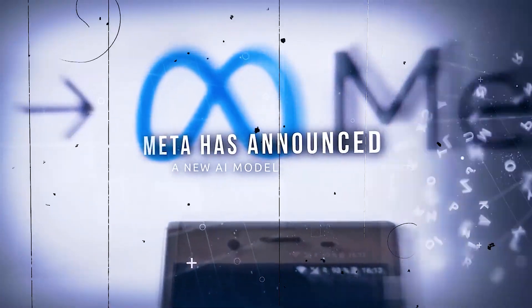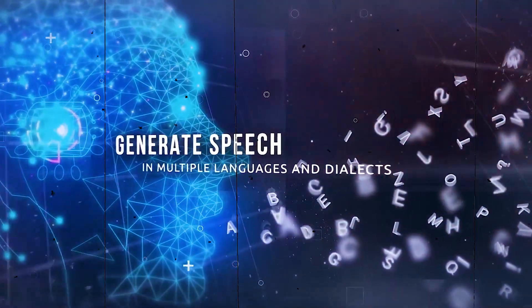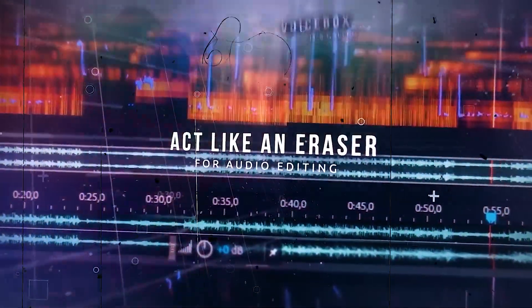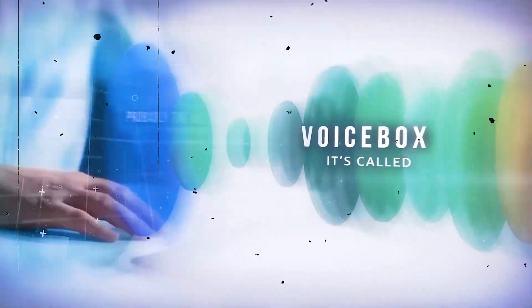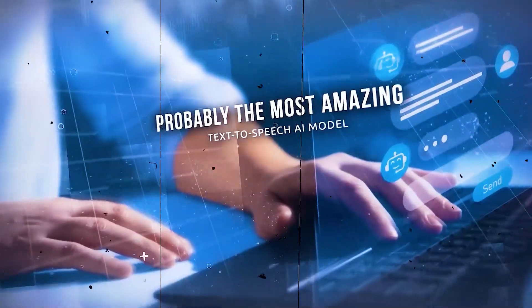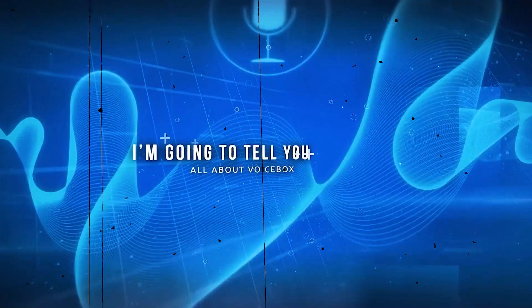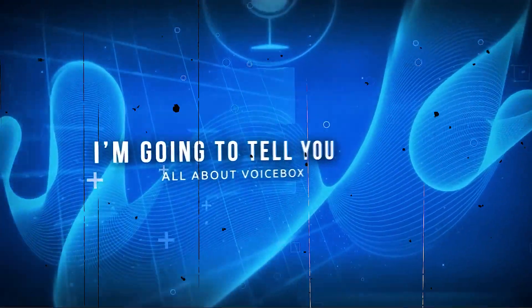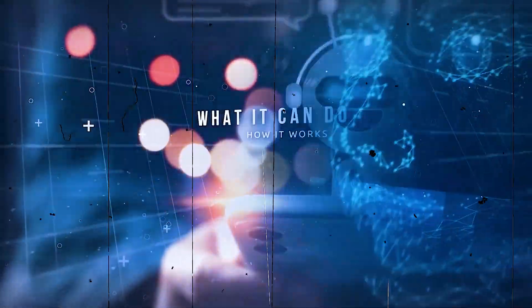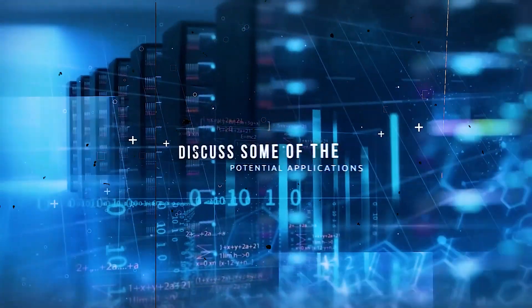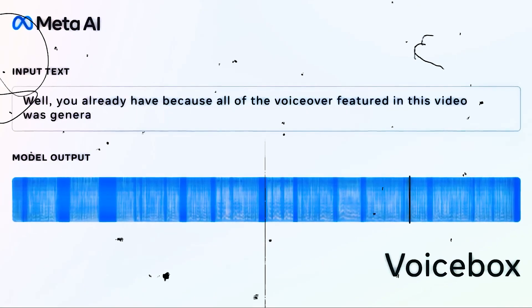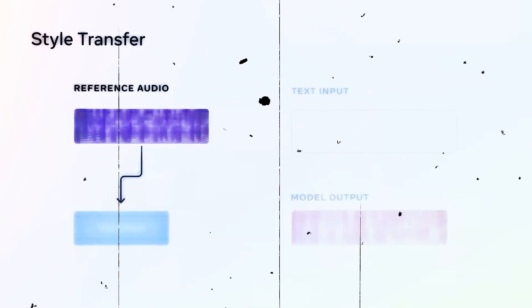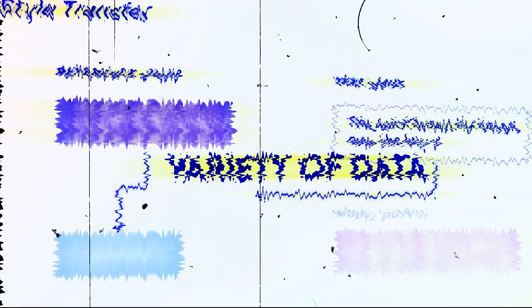Voicebox can provide a reading of text in any of those languages when given a sample of someone's speech and a passage of text in English, French, German, Spanish, Polish, or Portuguese, even if the sample speech and the text are in different languages. Even if two people don't speak the same language, they might be able to converse naturally and authentically in the future thanks to this skill. Voicebox can produce speech that is more like what people actually say in the six languages mentioned above after learning from a variety of data.